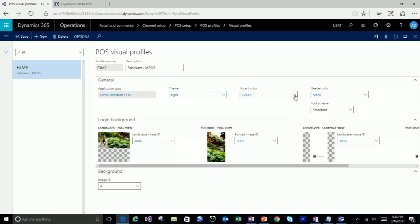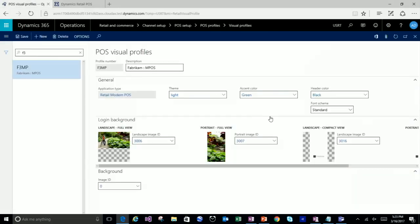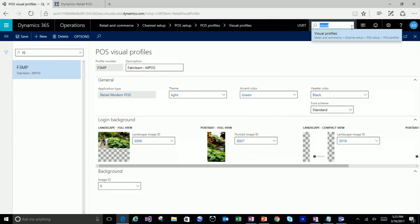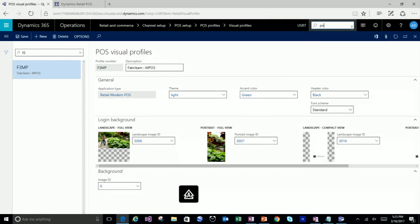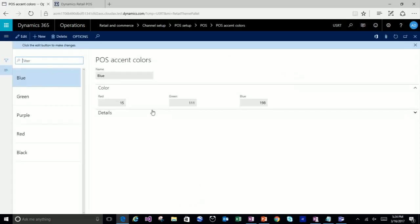Another change in this release: the accent color and the header color can now be different. Here my header is black and my accent color is green. That used to be just one color — we can now separate those two. The colors can be any color you'd like. If you go to POS accent colors, you can define your own colors now — just a simple RGB value that you can create. Those colors can then be used for either the header or the accent color, or both.